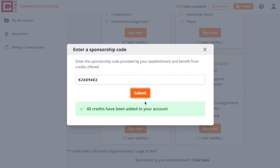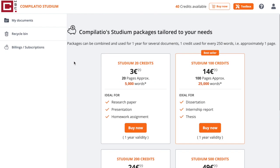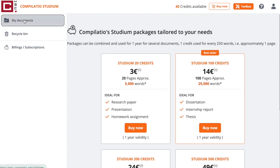And here it is. Compilatio has offered you credits. You can now analyze your documents.